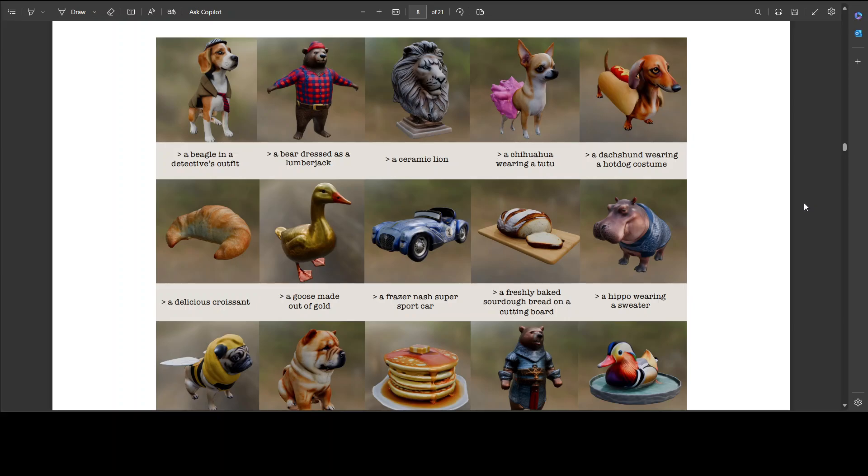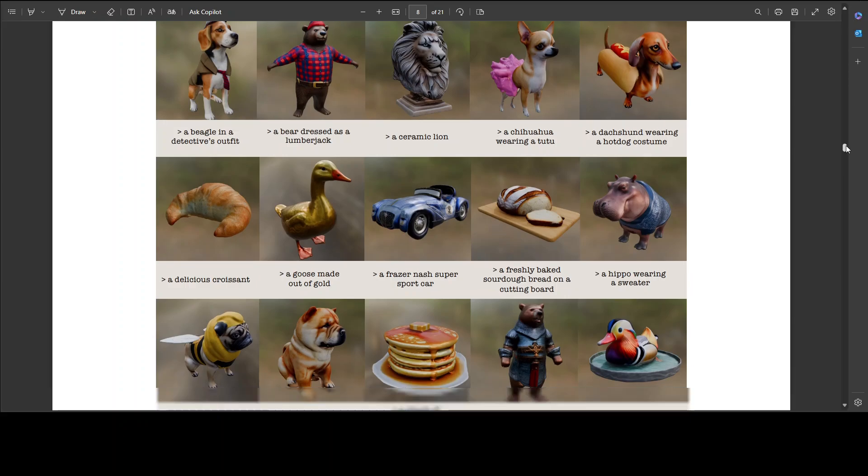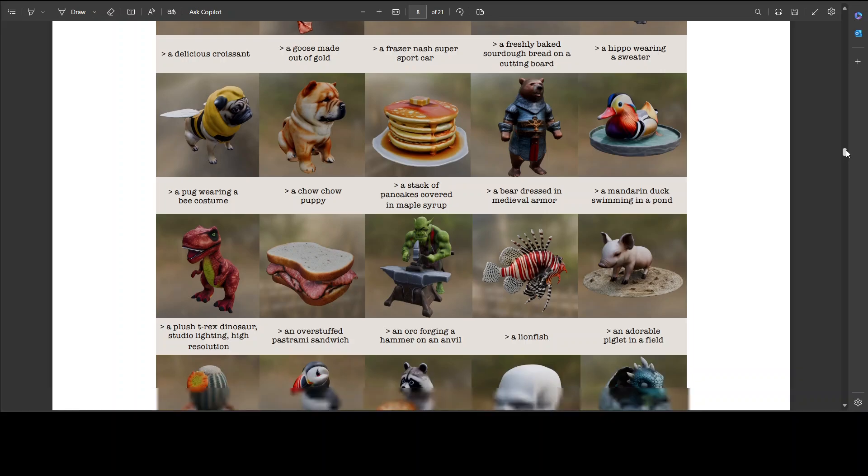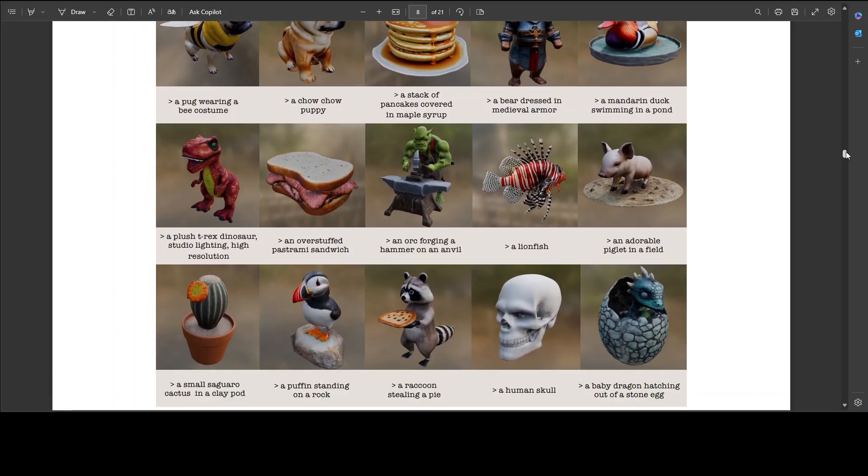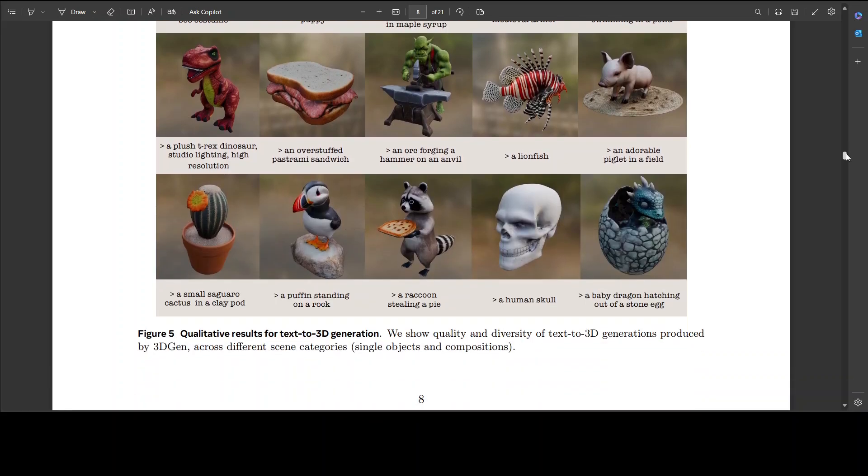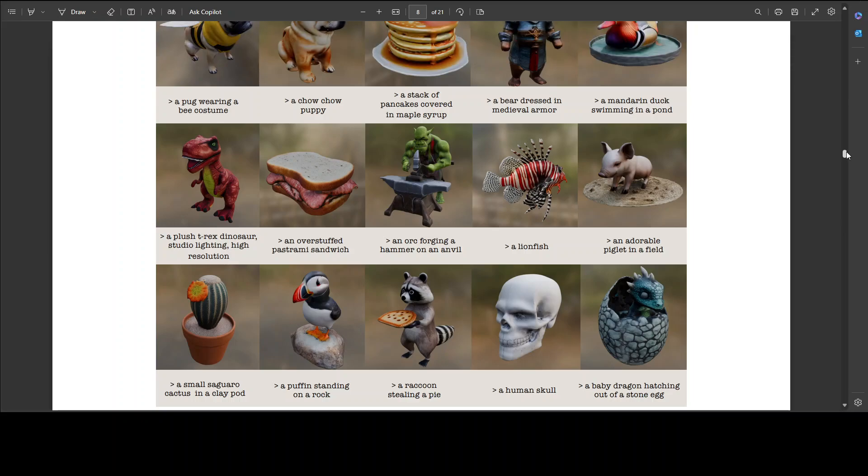For example, look at these prompt to 3D images—amazing stuff. Not only is it diverse, the quality is paramount. Look at this lionfish—amazing stuff.